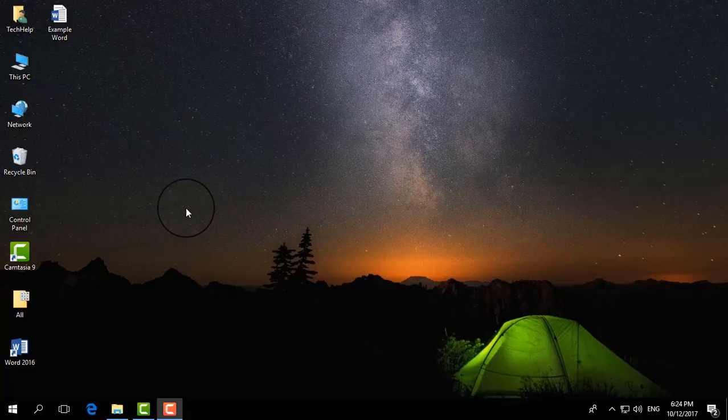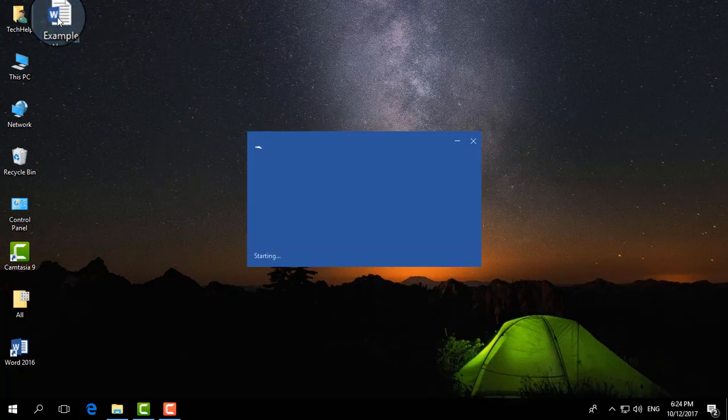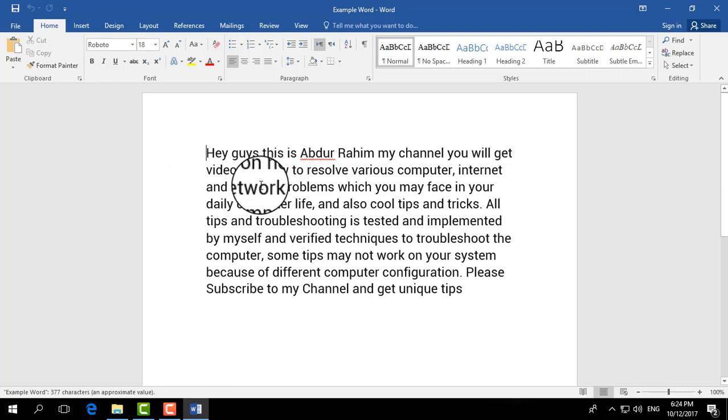I'm going to open a Word document and now I would like to save this Word document as a picture.